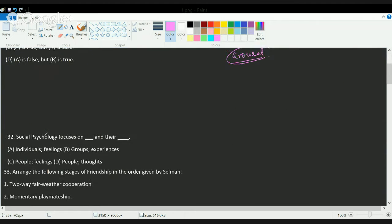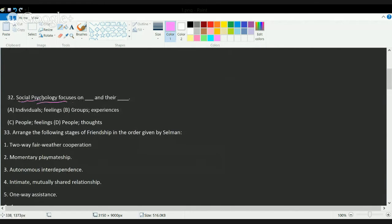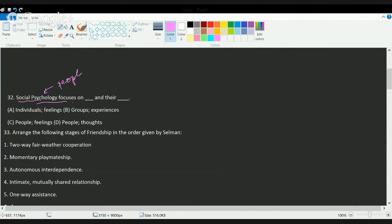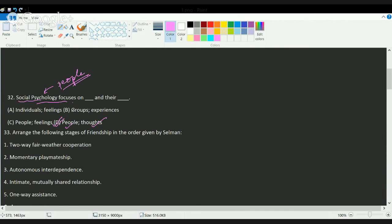The next question is: social psychology mainly focuses on. Social psychology is a branch of psychology that deals with how people deal in a situation, their thoughts and behaviors and their surroundings. So the correct answer is social psychology focuses on people and their thoughts. The correct choice would be D.